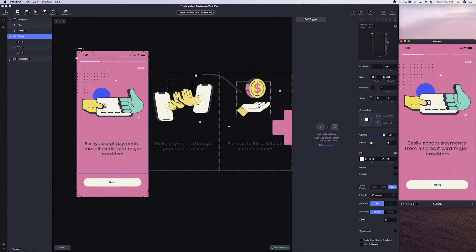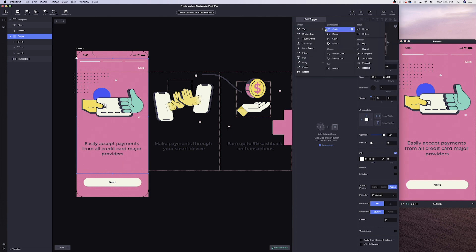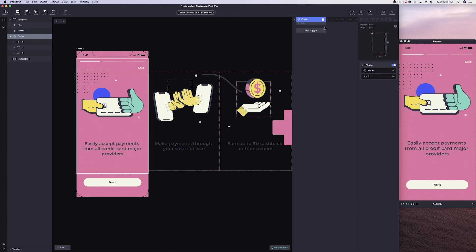We've got that nailed and it's completely done. What we can do next is start playing with the background color for each section. To do that, we're going to add a trigger — specifically a conditional chain trigger. What chain will allow us to do is add an action where the change of a property of one layer changes another property. So if we swipe with the scroll, we want the background color to change — it's sort of like a chain, which makes sense why they call it chains.